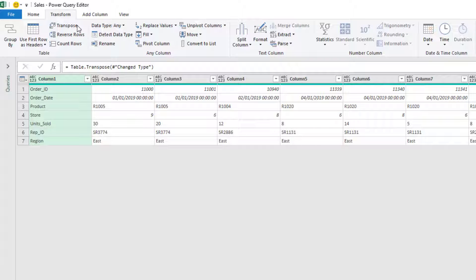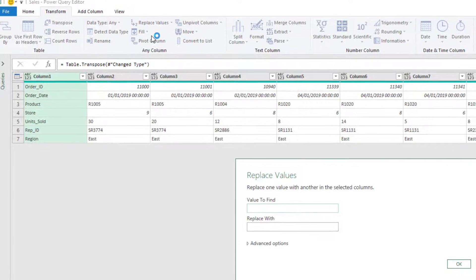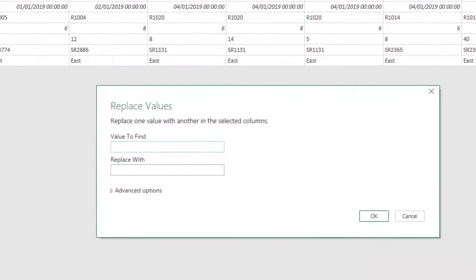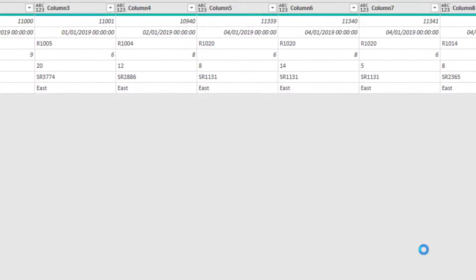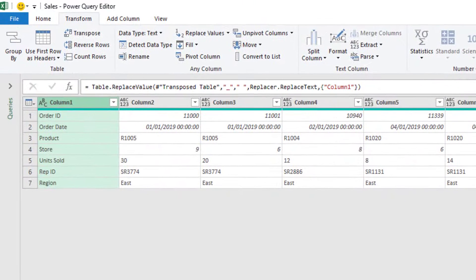Staying on the Transform tab, I'll click Replace Values, ask it to replace my underscore with a space, and click OK. We can see that it's done. Now it is just a simple task of transposing it back and promoting those headers again.